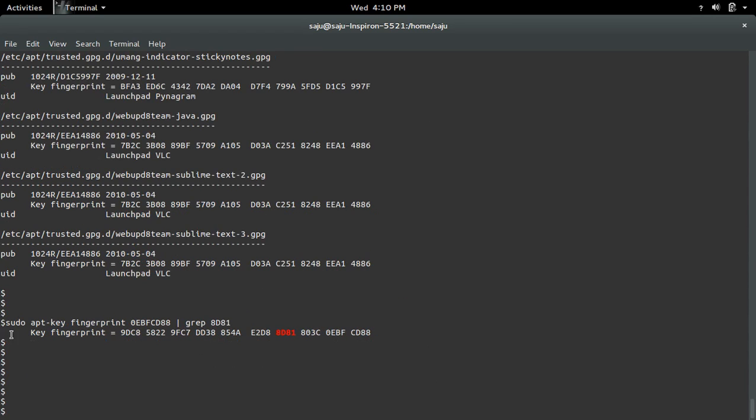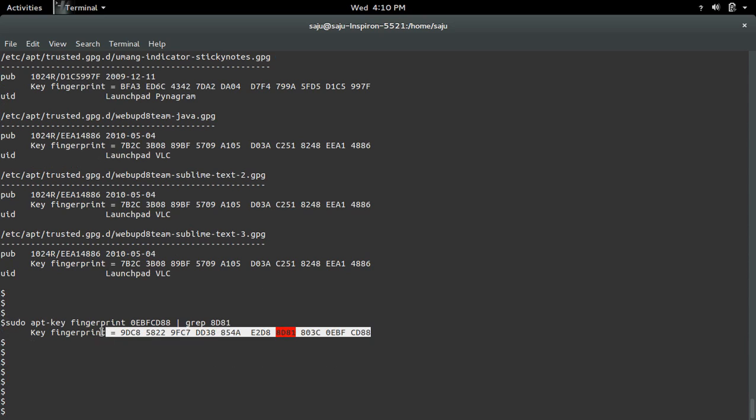Just use grep, then you can see the fingerprint here, so that is correct.